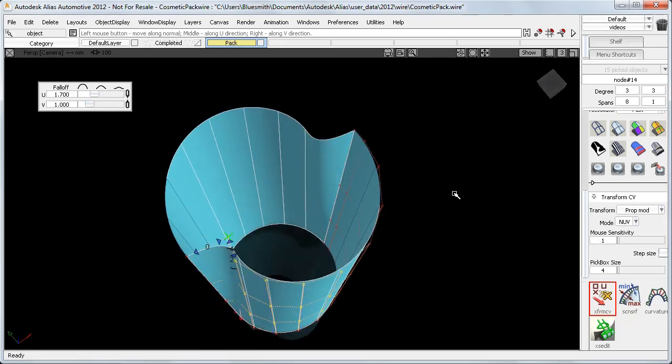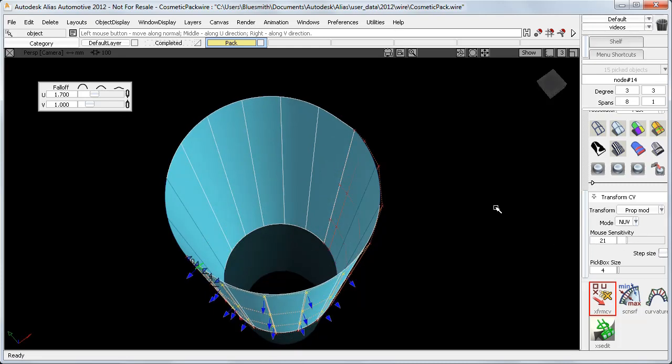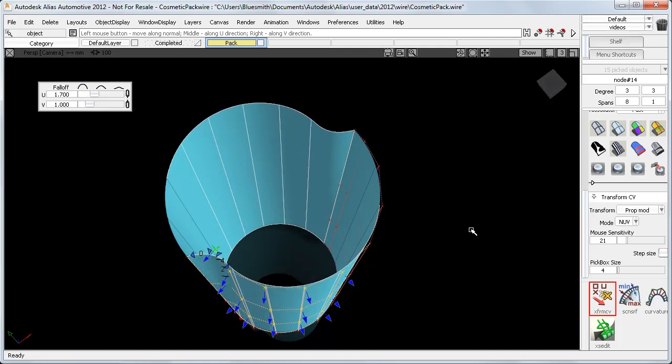But when I do the NUV move, it's too fast. But because PropMod is part of Transform CV, I can now use the mouse sensitivity setting to get more control.